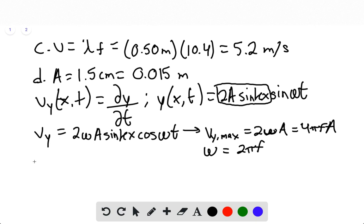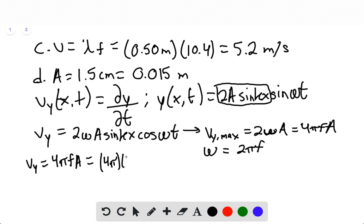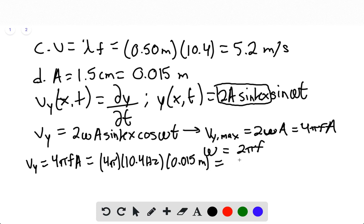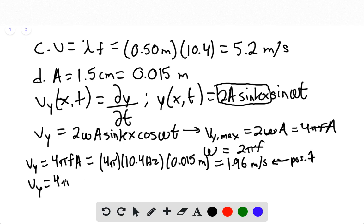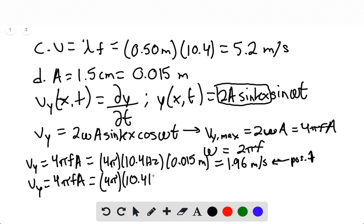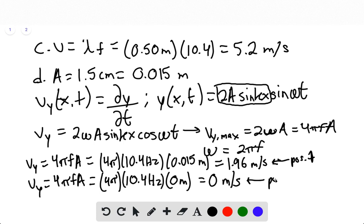At position 1, the amplitude is the full 1.5 centimeters, so vy = 4π × 10.4 Hz × 0.015 meters = 1.96 meters per second. At position 3, the amplitude is 0, so vy = 4π × 10.4 Hz × 0 meters = 0 meters per second. Those are the answers for part D.